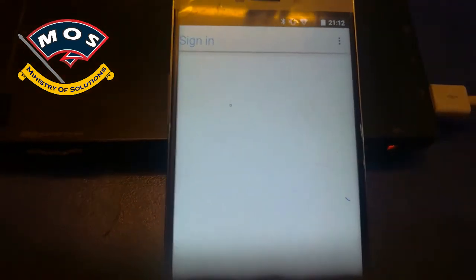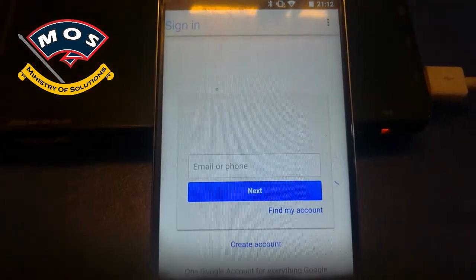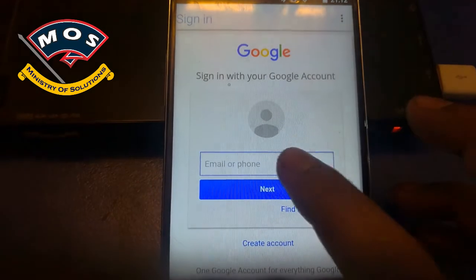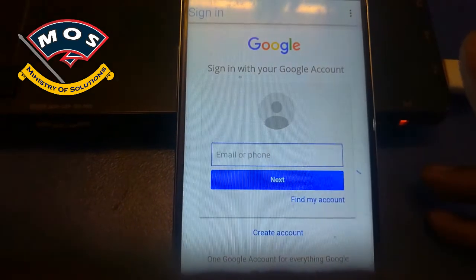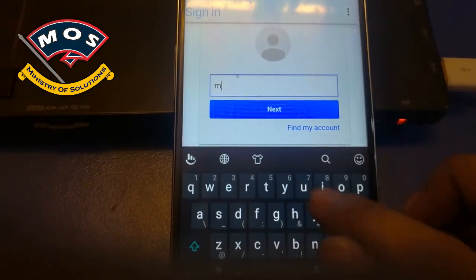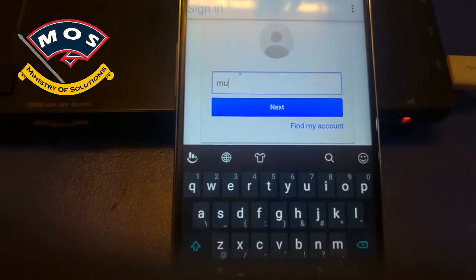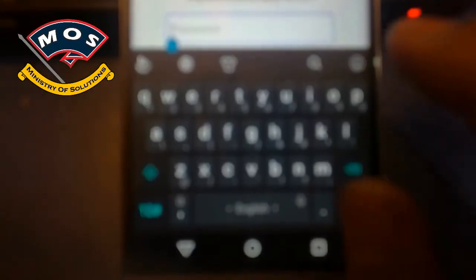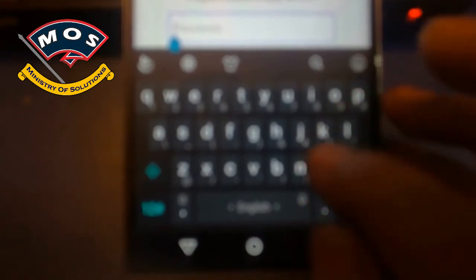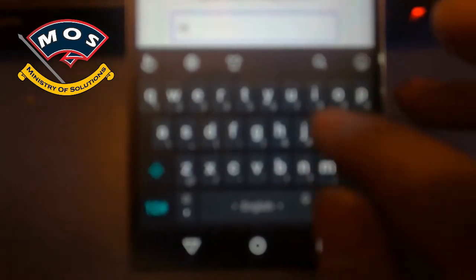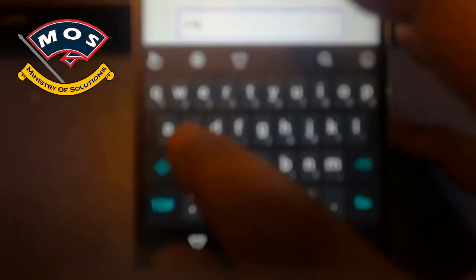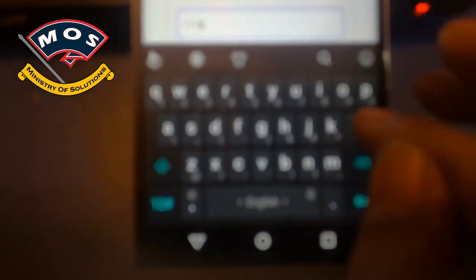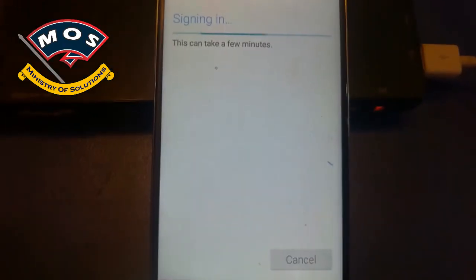Tap the three dots and tap on Browser Sign-In. It will take you to the login screen. Enter your working email address and password, then tap Sign In.